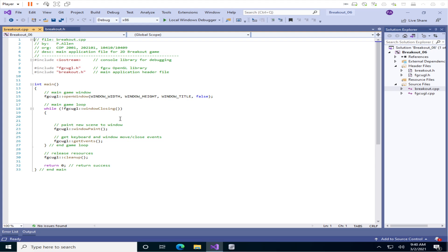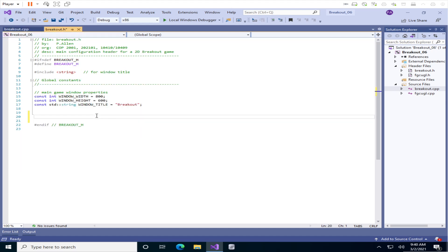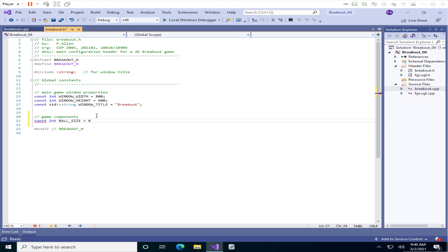Let's jump right into this. We want to draw the ball that we're going to have in our breakout game, and then we're going to move the ball around the screen using the keyboard input that we've been doing. We're going to start in our header file by setting up some game components — specifically the ball — and let's start with the size of the ball. So let's do something like ball_size equals 8, and this is going to be the radius of the ball in pixels. The diameter of the ball would be two times that radius.